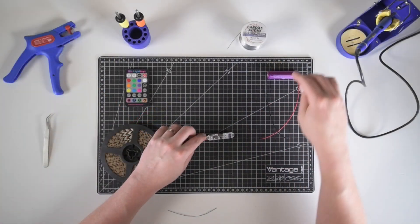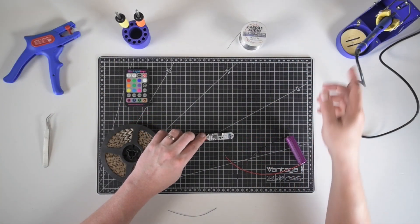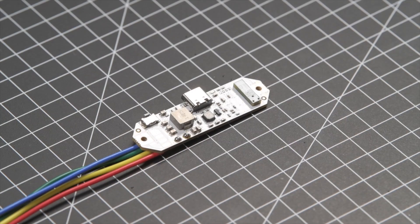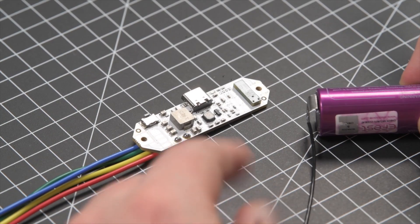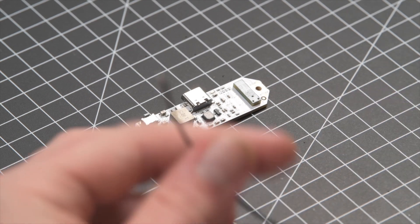Now it's time to add the power source, usually one cell Li-ion battery.